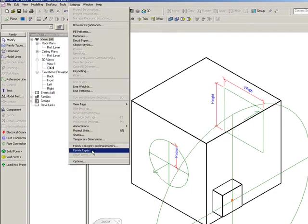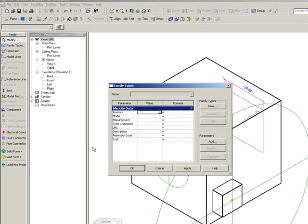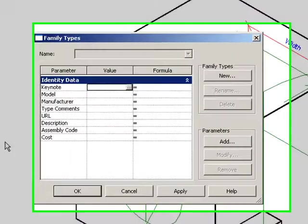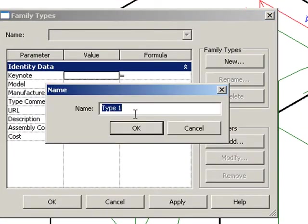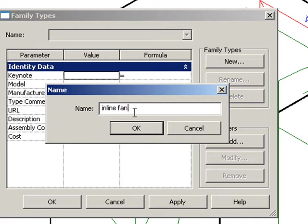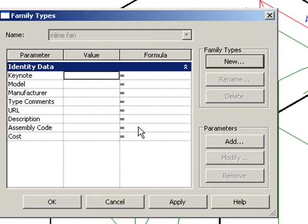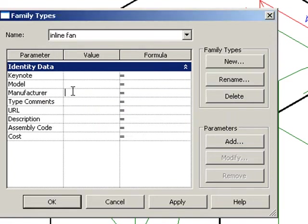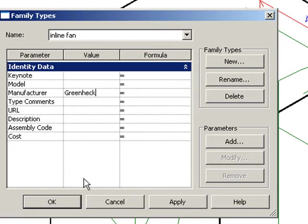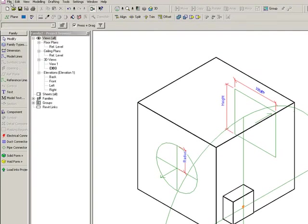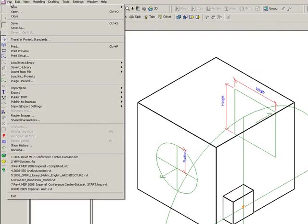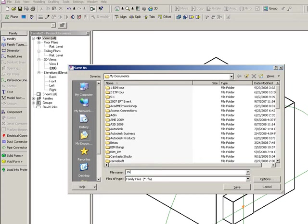But the last thing I need are some parameters. I'm going to change this family type to be an inline fan. And if I want to, I can add parameter information. I can create new parameters and add any kind of parameter that I want in there. Right now I'm just going to put in the manufacturer data. And I'm going to change the name of this family type to be an inline fan as well. So there I go.